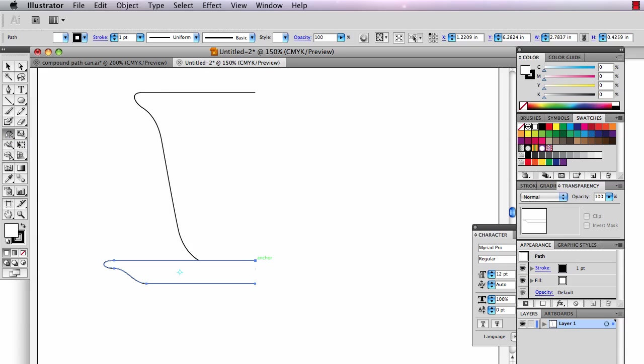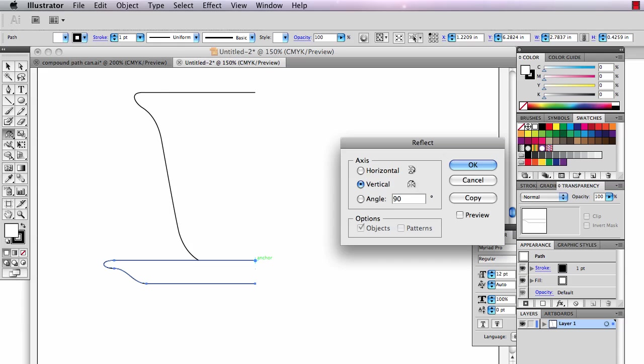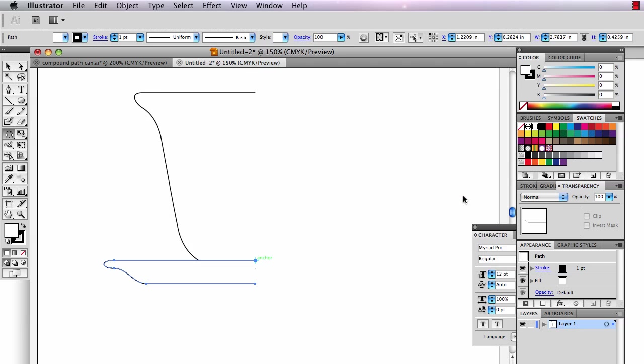And then I don't just click here, I option click. Hold the option key, click. And I'm going to tell this to flip over the vertical axis and I'm going to flip a copy. There's my two halves of a saucer.